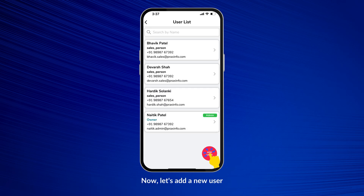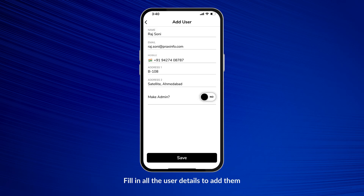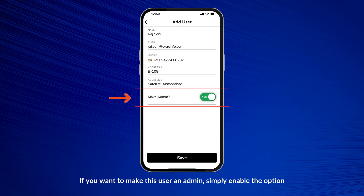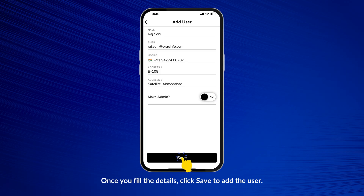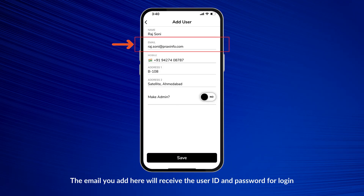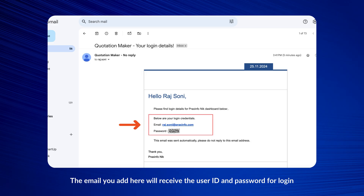Now let's add a new user. Fill in all the user details to add them. If you want to make this user an admin, enable the option. Once you fill in the details, click Save to add the user. The new user has been successfully added to the list.